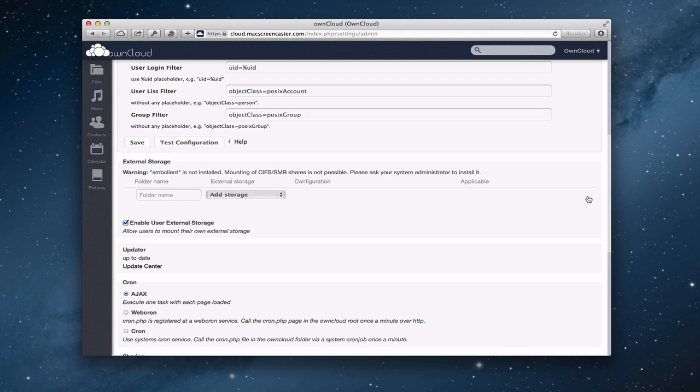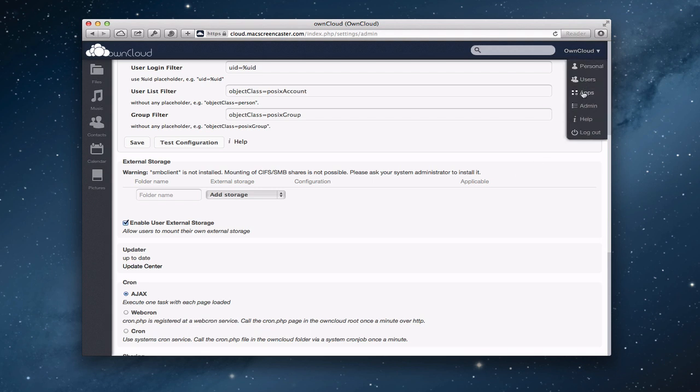I'm going to delete that because I'm not going to use it. I just wanted to show you that you can extend OwnCloud by having your storage actually in the cloud as opposed to on your server. In the installation we did earlier, we're storing things in a separate folder on our server, which is a little more secure. But if you wanted to, you could add external storage through this means. Let's go take a look at a couple of other ones.